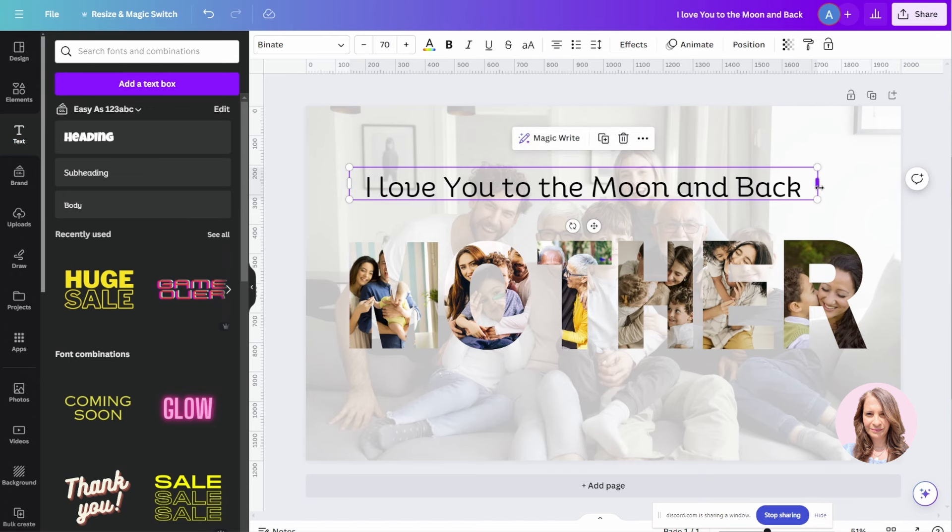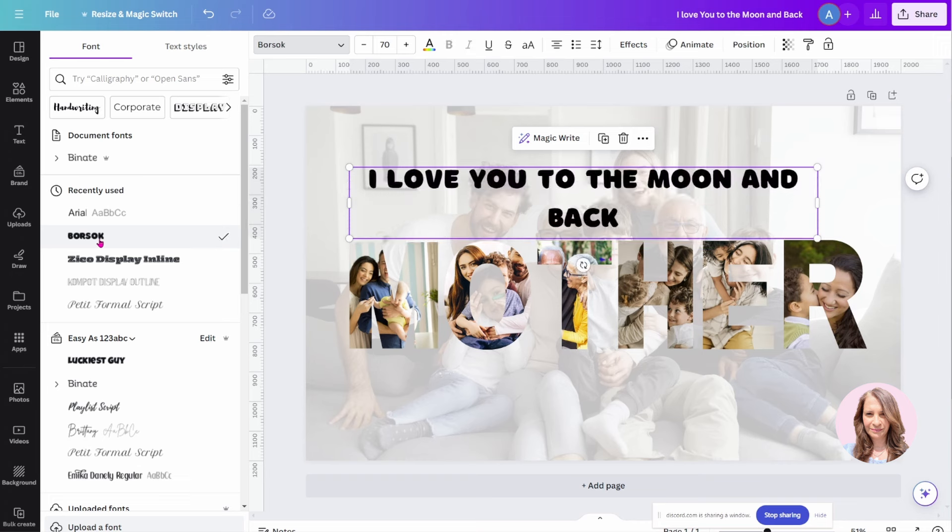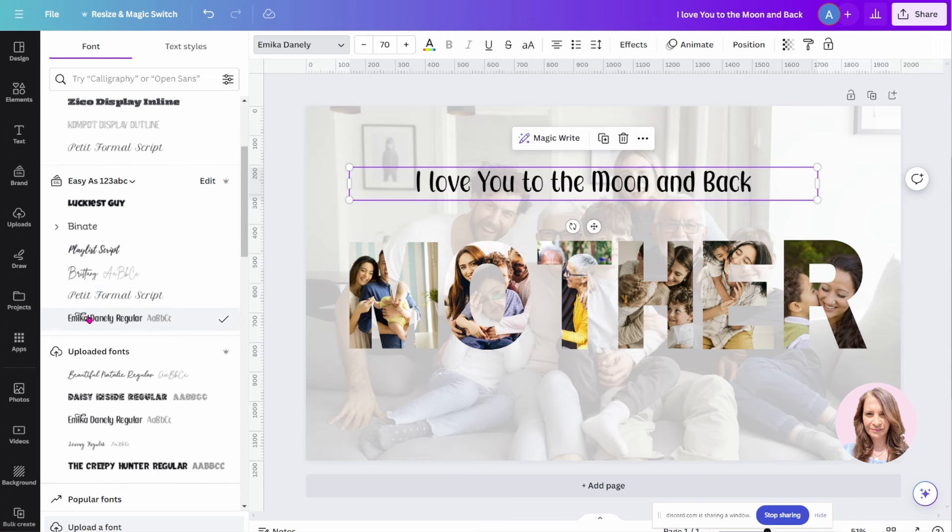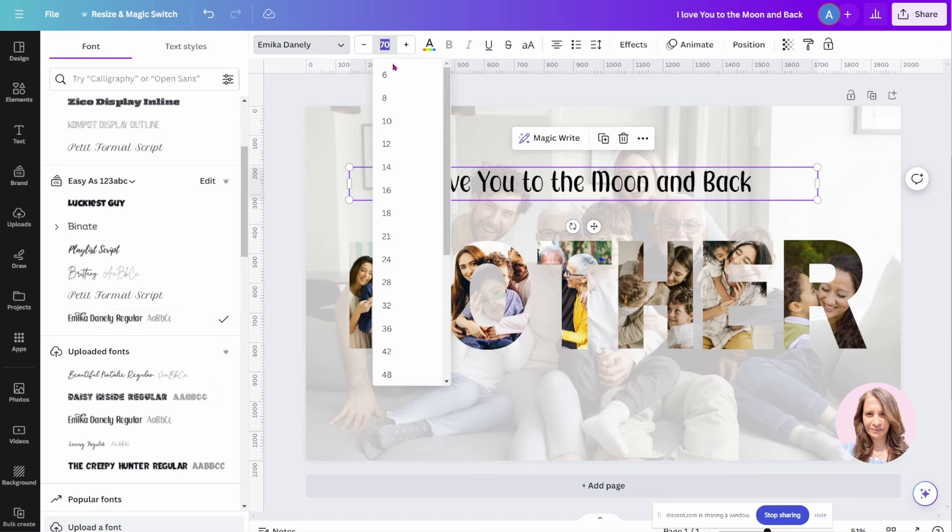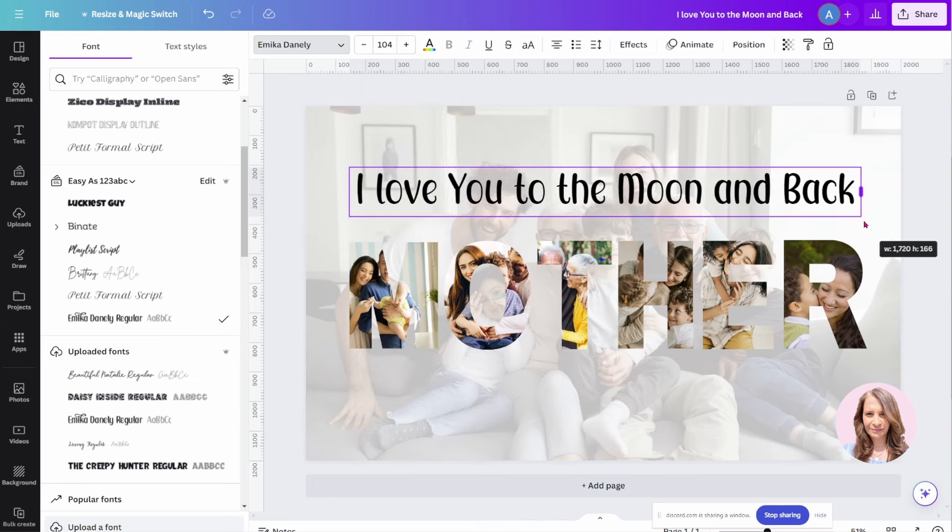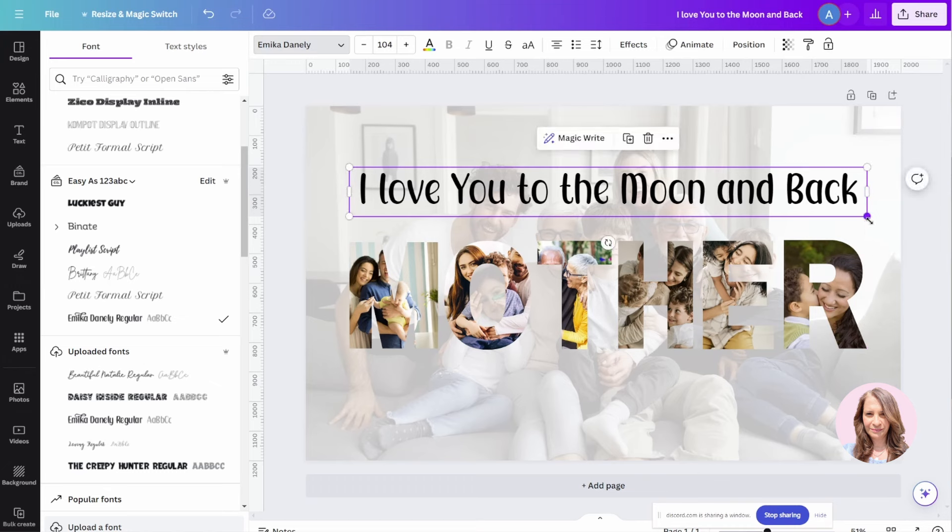Let's change the font for this. Let's see how that looks. I don't really like that. Okay, I like that. Let's make this a little bit bigger. Maybe we'll make it 104. And let's see if we can align that there. That's perfect.